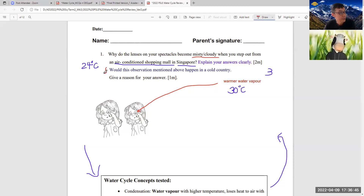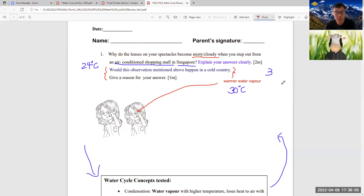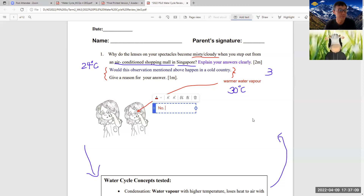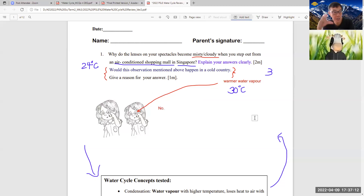Using the same concept, for this part, it is actually very open-ended. Nowadays in PSLE science, there are some questions with more than one possible answer depending on how the student answers it. So this answer can be yes or no. But most students would answer no. Why no? They must explain. Remember, for condensation to happen, there must be a temperature difference.